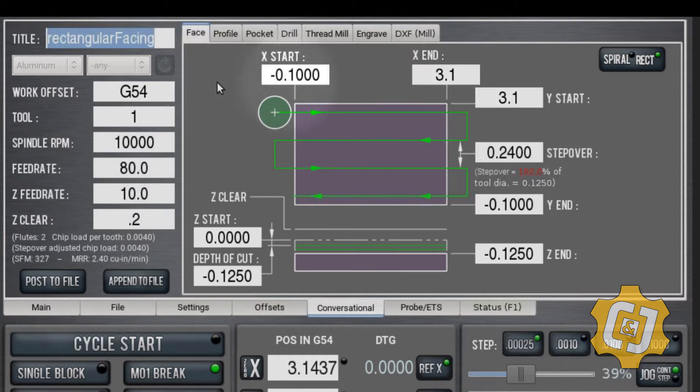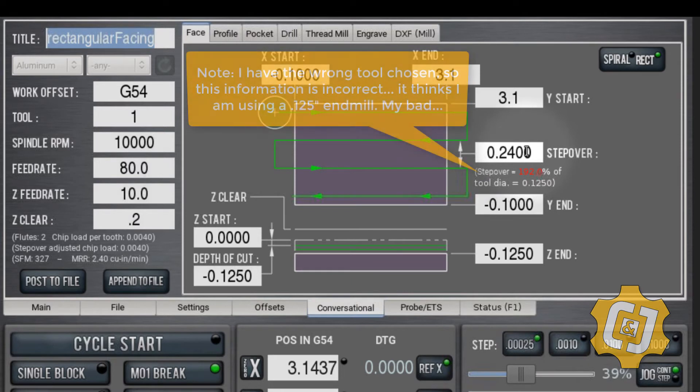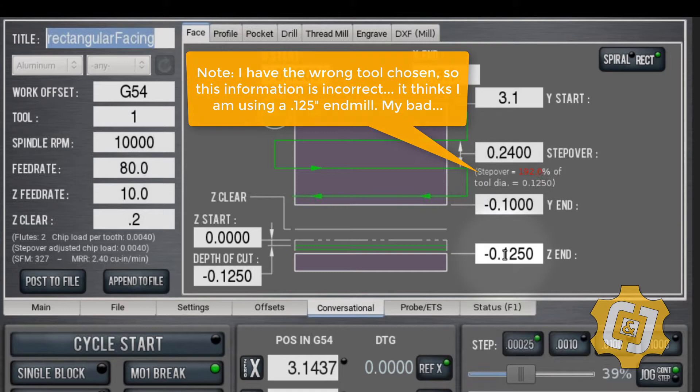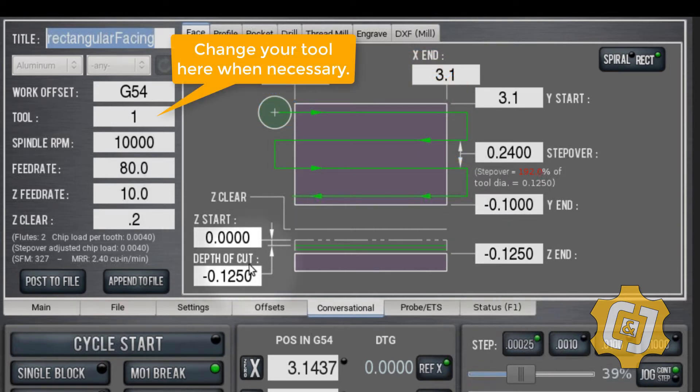That's what the start and end values mean. You've got start and end values for X, start and end values for Y. What your stepover is—I'm using a quarter-inch tool, hence a 0.24-inch stepover.